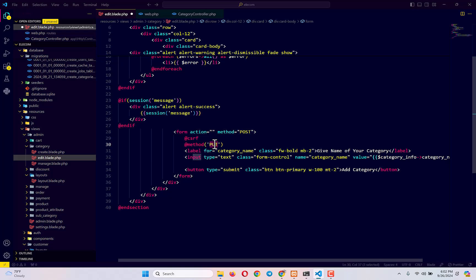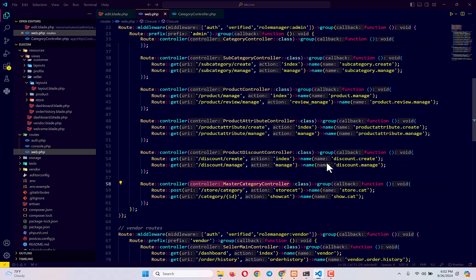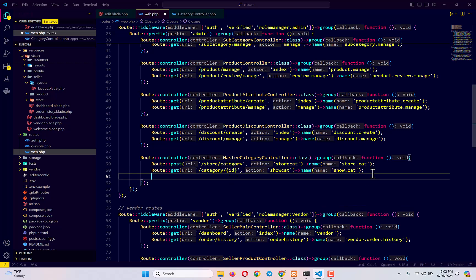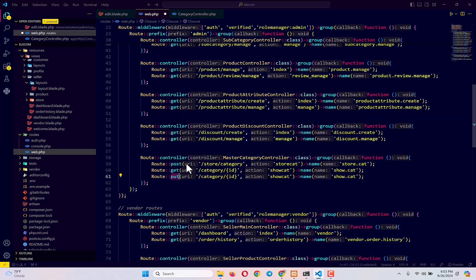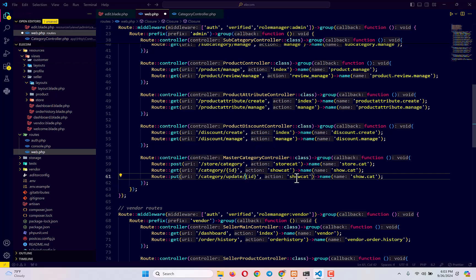Next, let's go to our web.php file again. In the master category controller routes, we will create another route — this time a Route::put route. We've seen GET routes and POST routes, and now we're creating a PUT route. This route will help us update our category, with the URI being /category/update/{id}, the action name being updateCat, and the route name also updateCat.